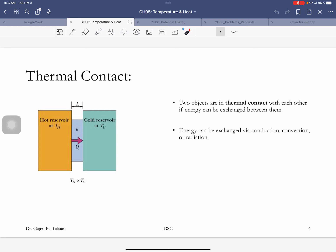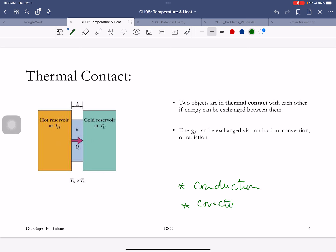There's something called the strength of thermal contact. This cup is in strong thermal contact with the table, but the thermal contact with the walls is weaker. Thermal contact means if you can exchange heat. We'll see three mechanisms of exchanging heat: conduction, convection, and radiation. So energy can be exchanged via conduction, convection, or radiation.